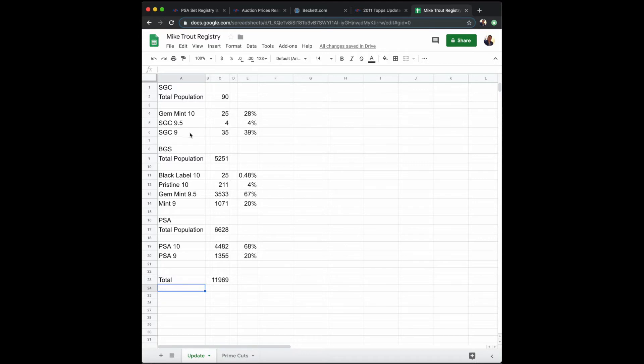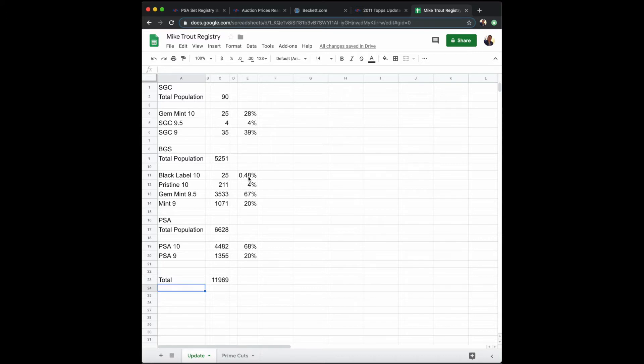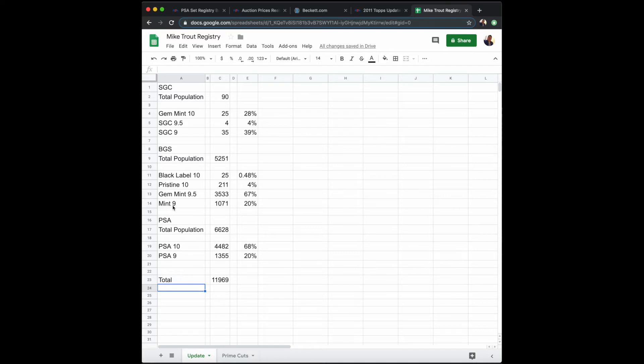And then in an SGC 9, 35 have been graded, which is 39%. The population for BGS is 5,251, of which 25 have been graded the Black Label 10, which equals 0.48% of the population. Pristine 10s: 211, which is 4%. Gem Mint 9.5s: 3,533 copies, which is 67%. And Mint 9s: a little over a thousand copies, which equals 20%.